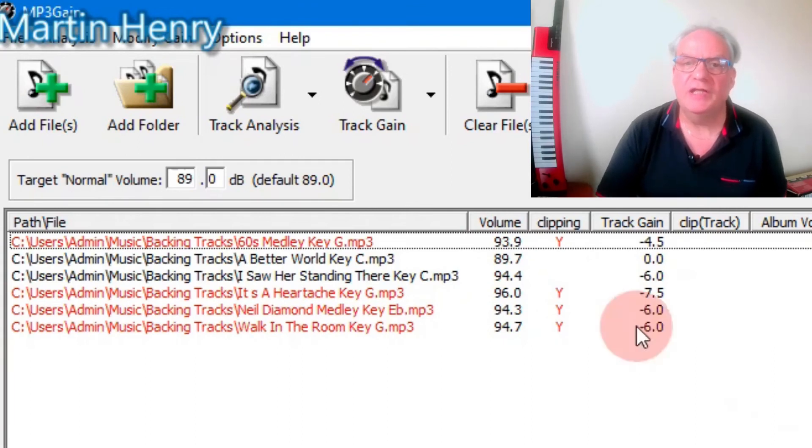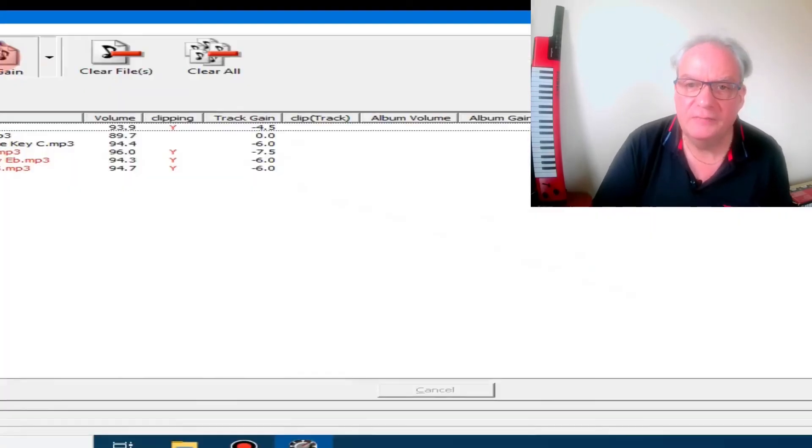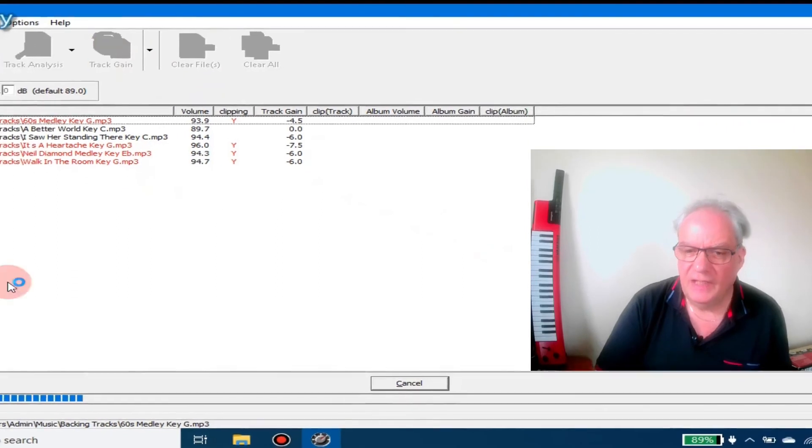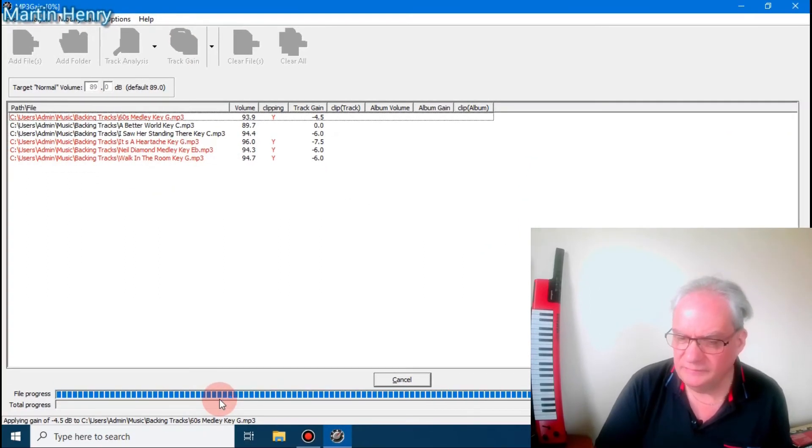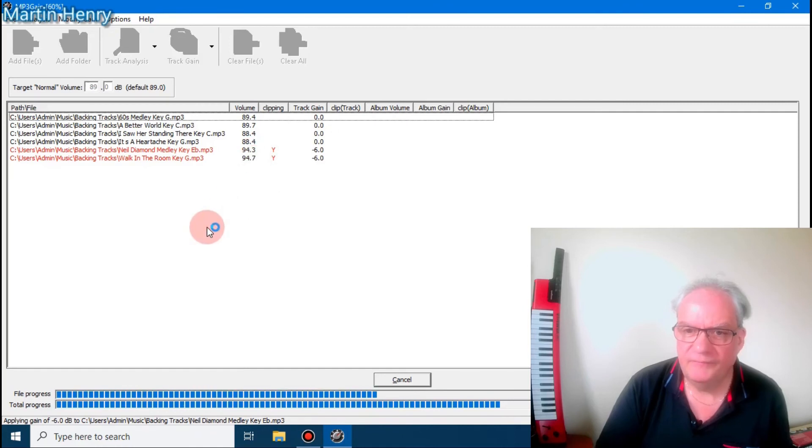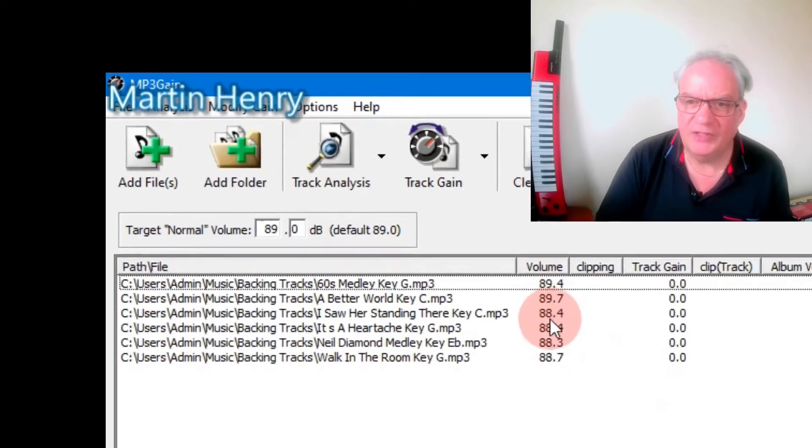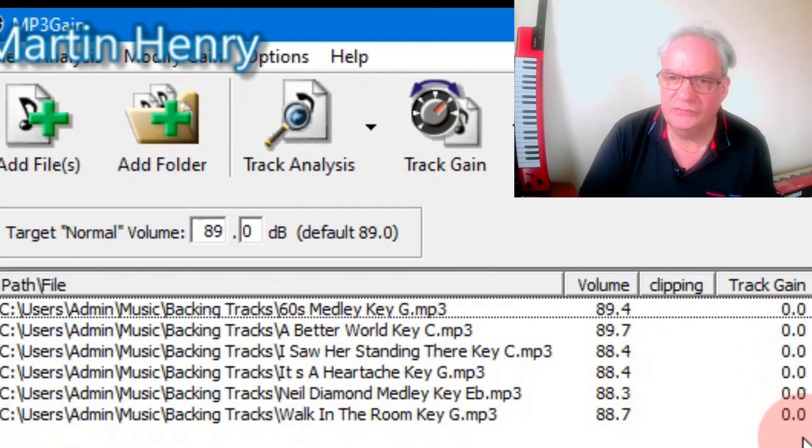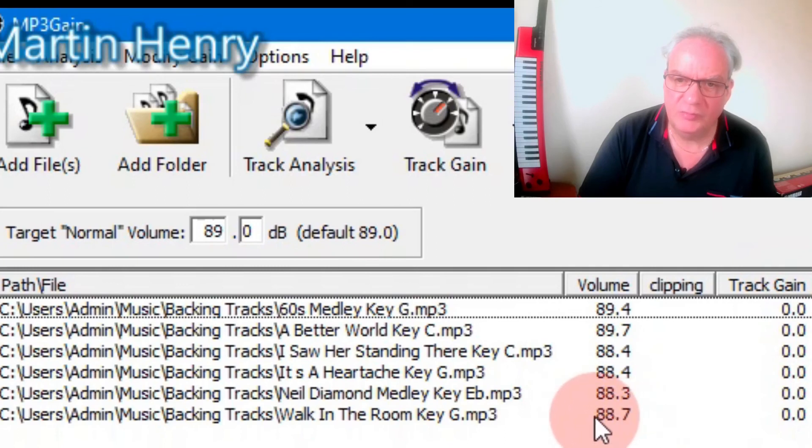So then we click on track gain. Now this will run through here again and now it's fixing them. OK, so fixed all my tracks there and you've got the zeros here and it's put them all in around the 89 thereabouts.